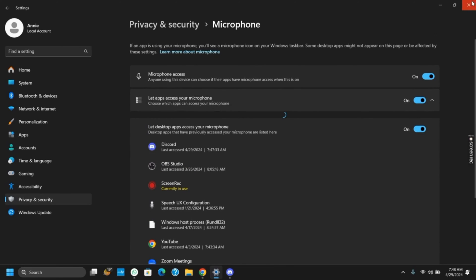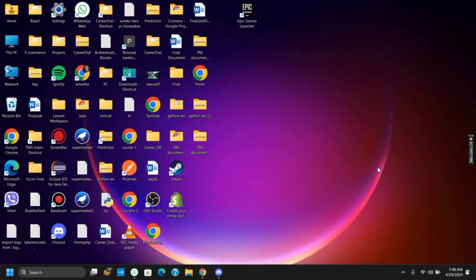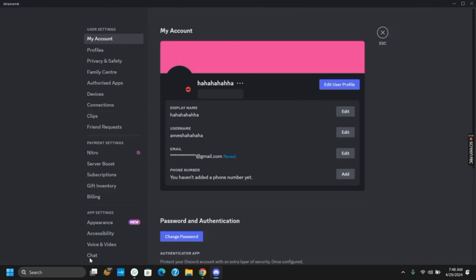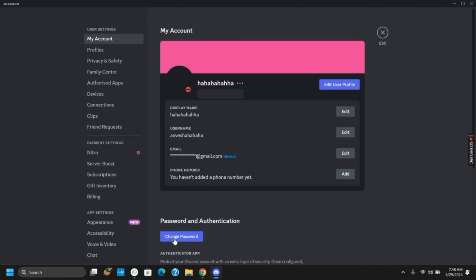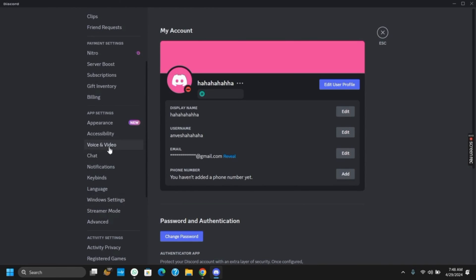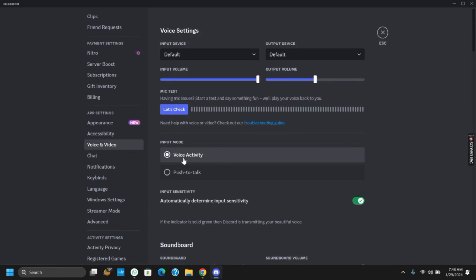After this, let's move on to the Discord application to make changes regarding the microphone. Tap on the Settings icon, and then under App Settings, tap on Voice and Video.